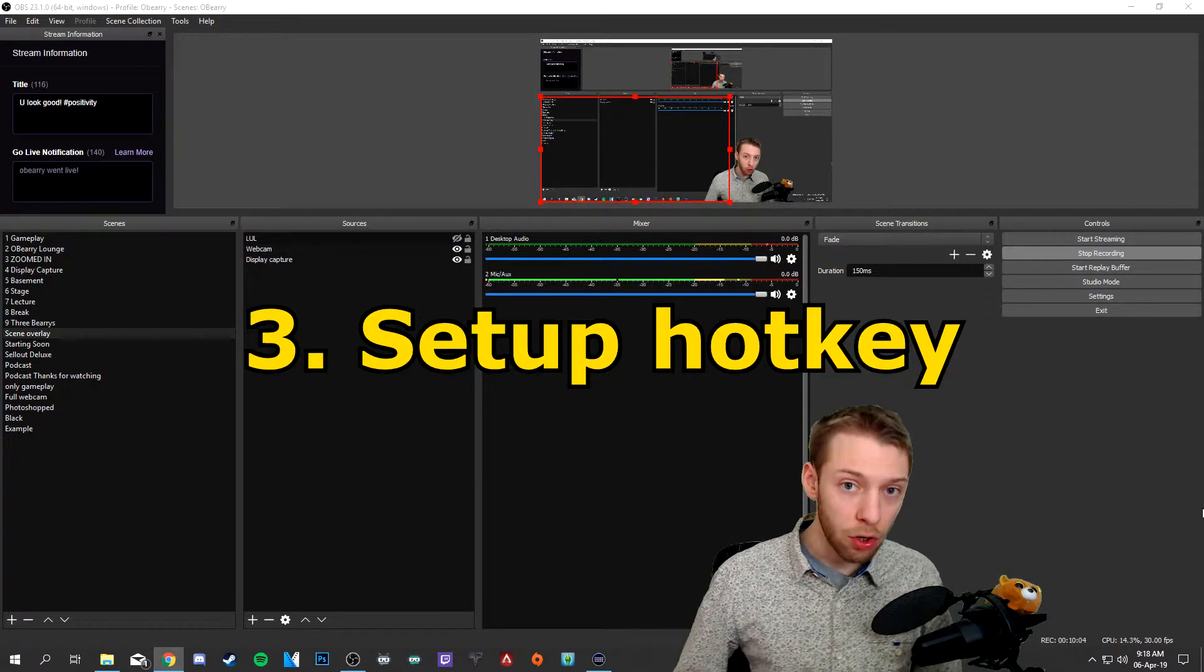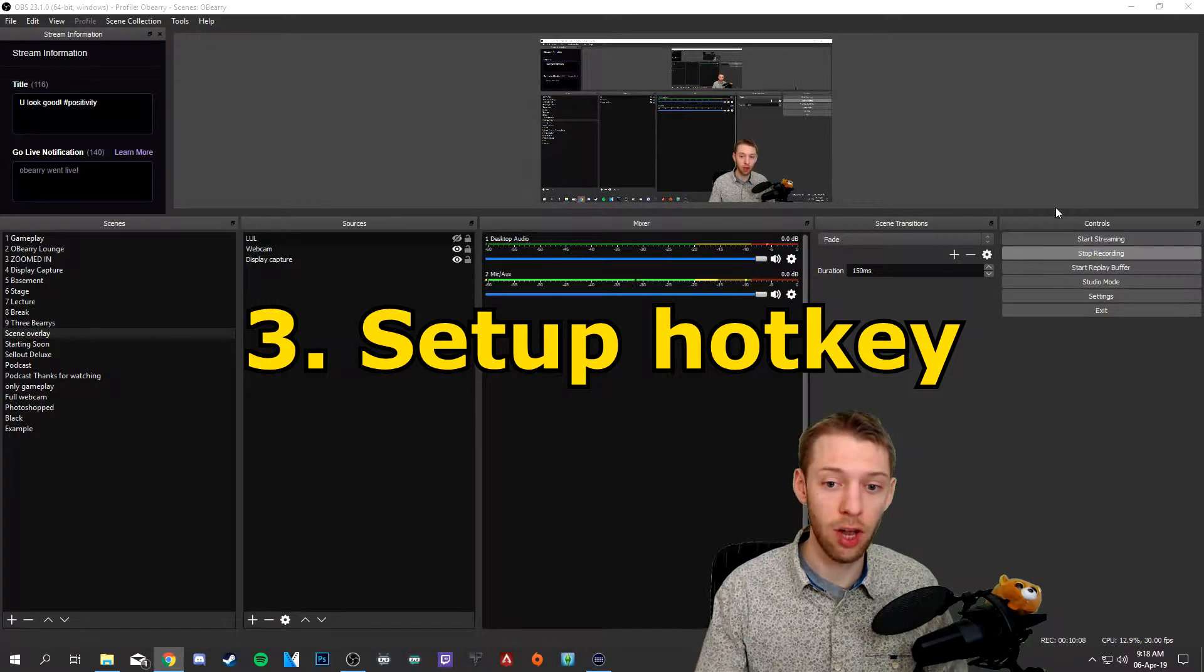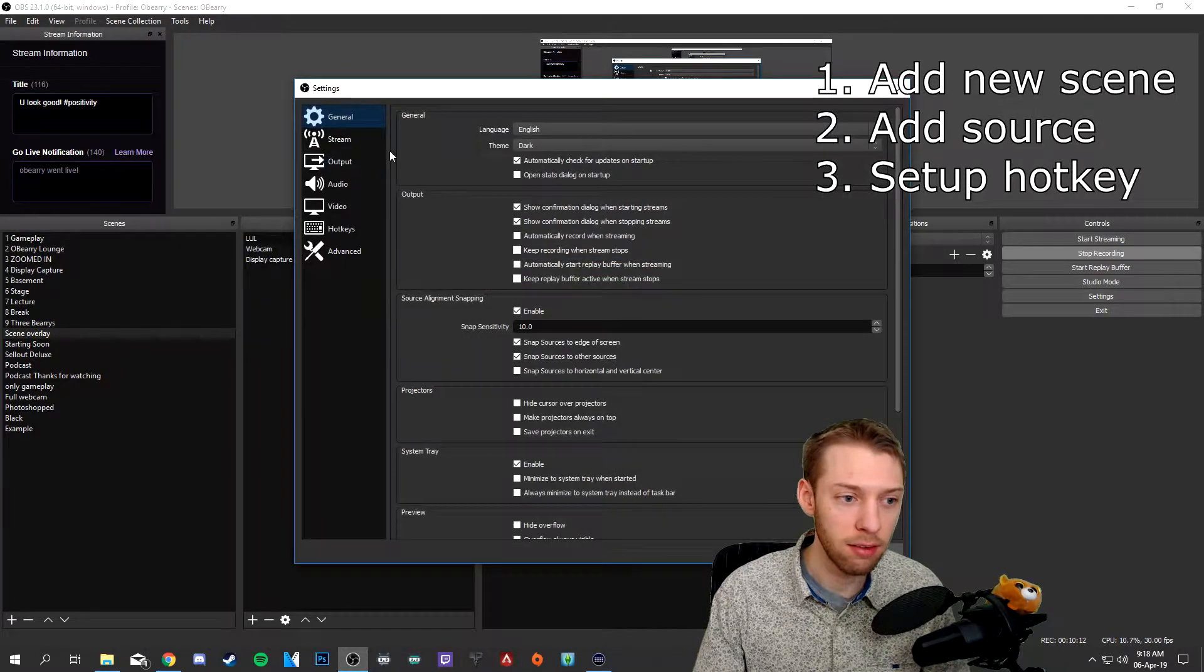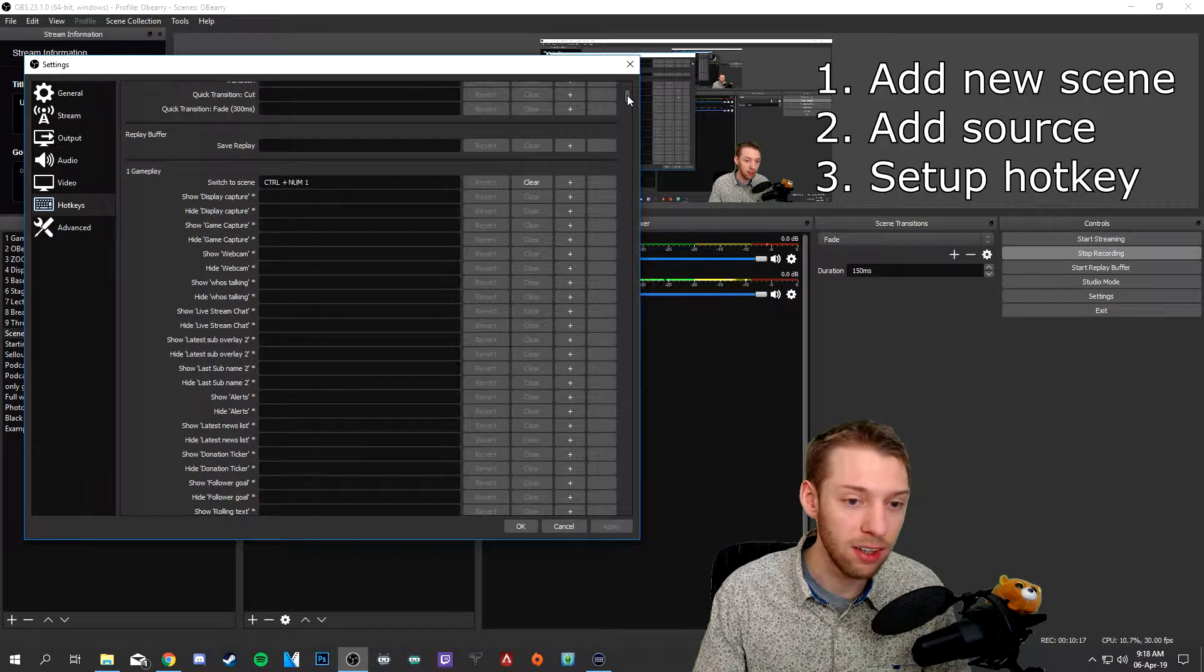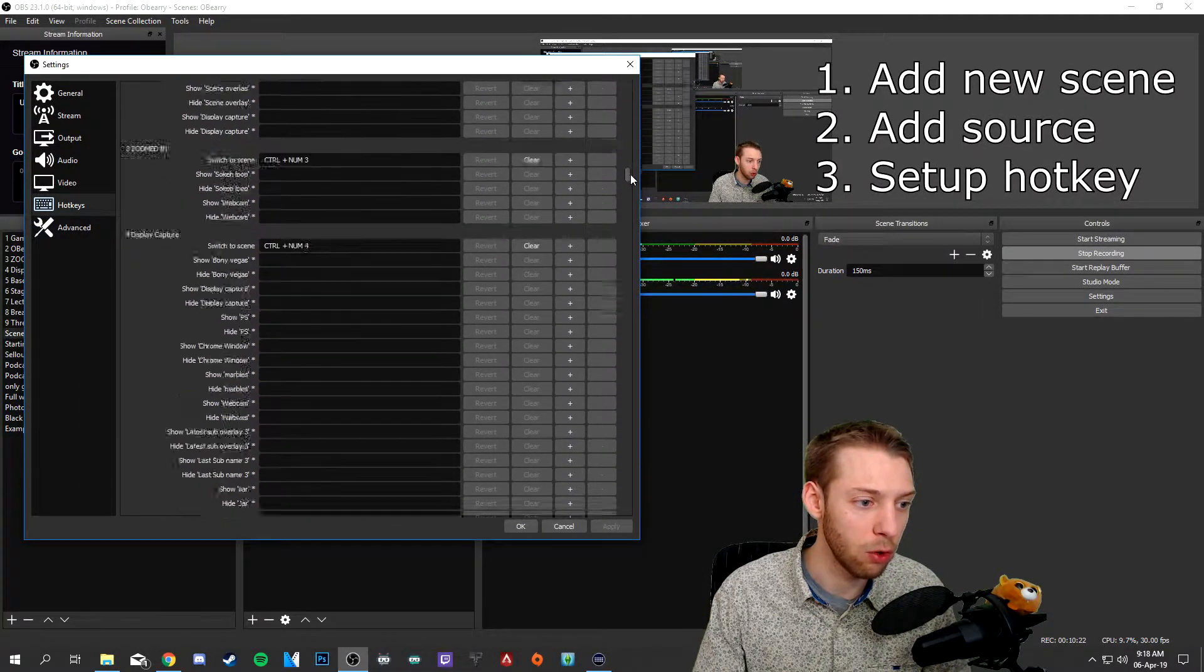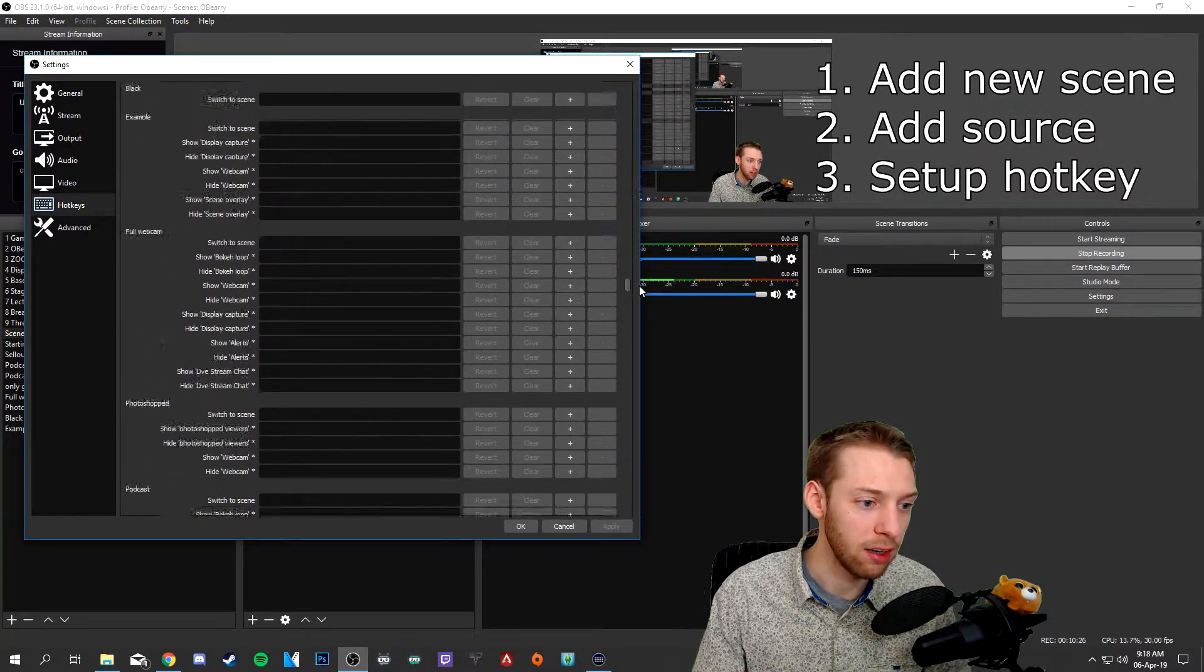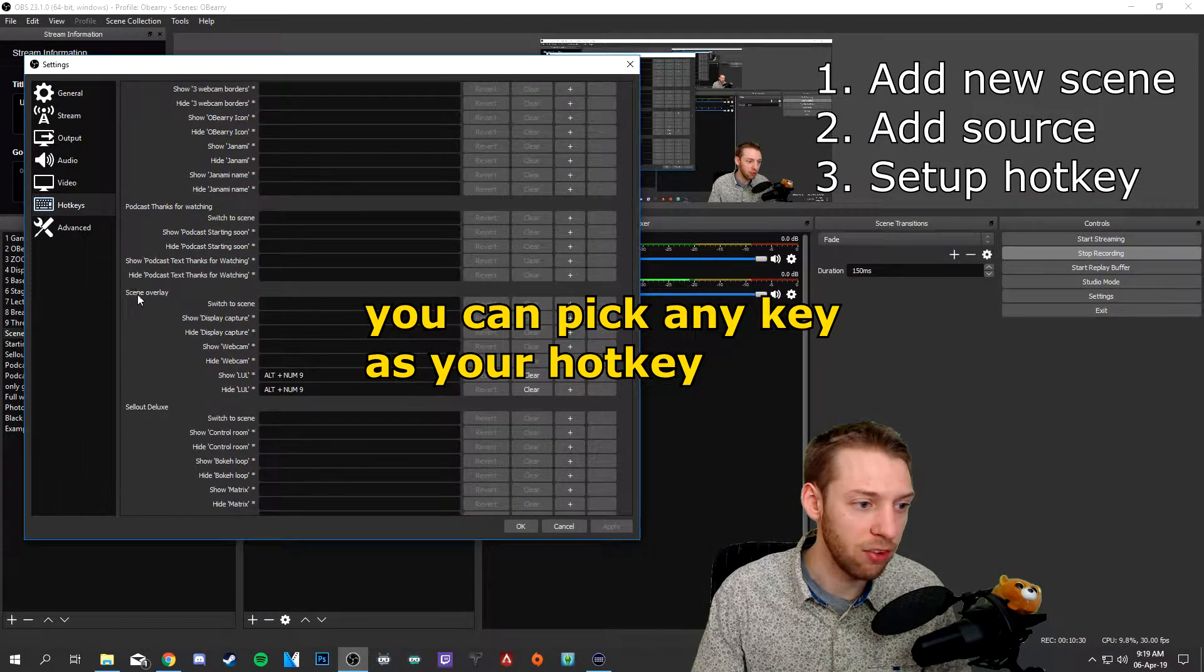In order to trigger a video effect or any source you have to go and set up a hotkey in the settings. So you go to settings, you go to hotkeys and then you go to the scene where you want to trigger the effect. So we want to go and find the scene overlay that we just created and add a hotkey for it. So here it is,